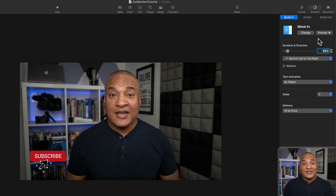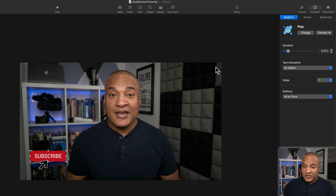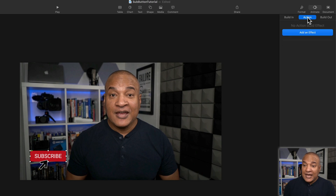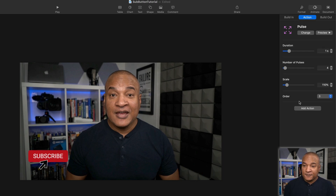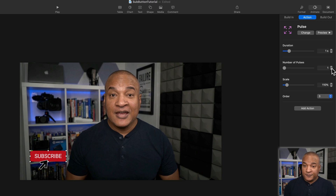When the arrow lands on the button, I want the button to react. So I'll select the button, go to the Animate section of the Properties panel, and select the Action button. Actions are animations you add to objects already on the slide. From the Add an Effect menu, I'll go to the bottom of the list and select Pulse. I'll reduce the number of pulses to 1. Now let's preview everything we have so far — I'll hit the Play button.